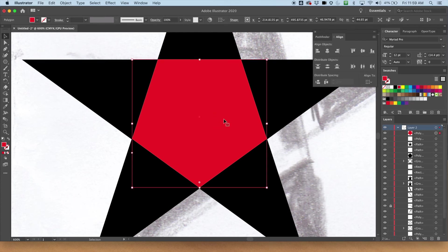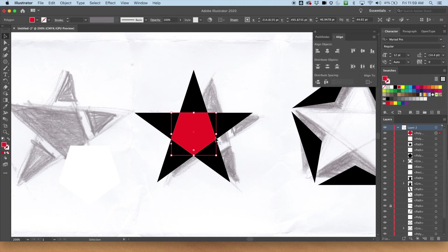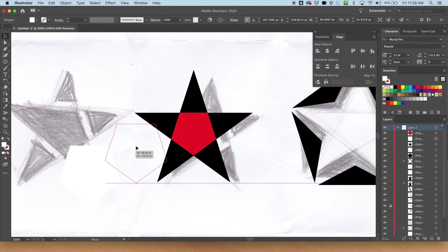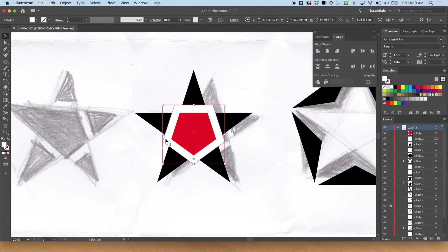Alright. So that one is going to be, I'll keep it red for now so we can see what's happening. This one should be behind it. Perfect. Perfect. It is.